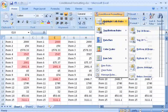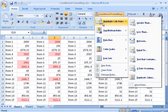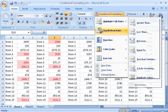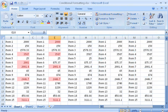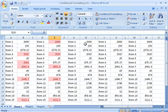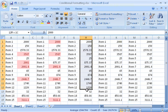Highlight Cells Rules and Top Bottom Rules use one type of formatting to highlight particular cells. Now let me show you some new formatting effects for comparing the values of all cells in a range.